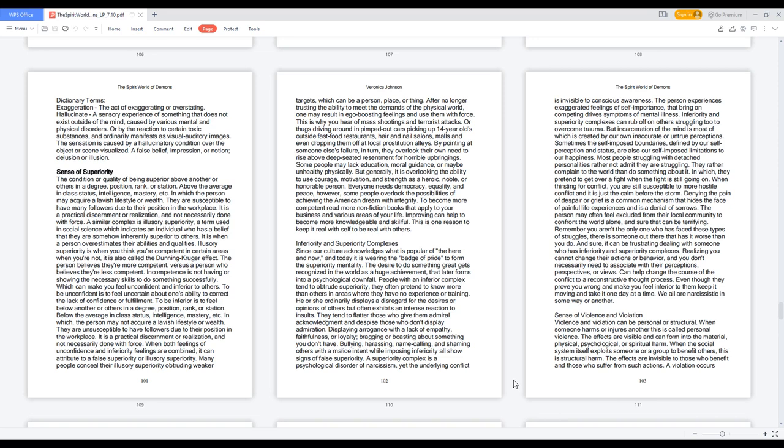It is when a person overestimates their abilities and qualities. Illusory superiority is when you think you're competent in certain areas when you're not, it is also called the Dunning-Kruger effect. The person believes they're more competent versus a person who believes they're less competent. Incompetence is not having or showing the necessary skills to do something successfully, which can make you feel unconfident and inferior to others.